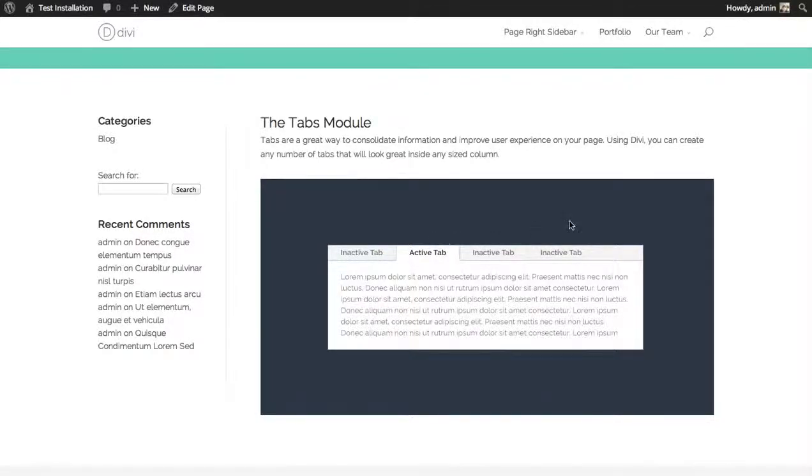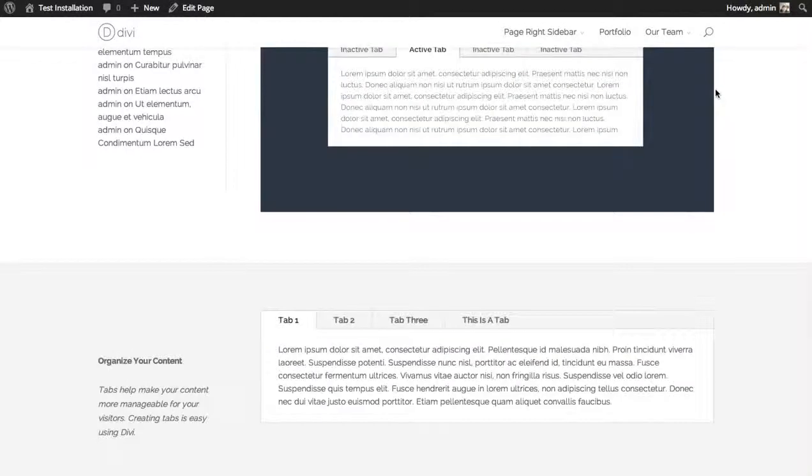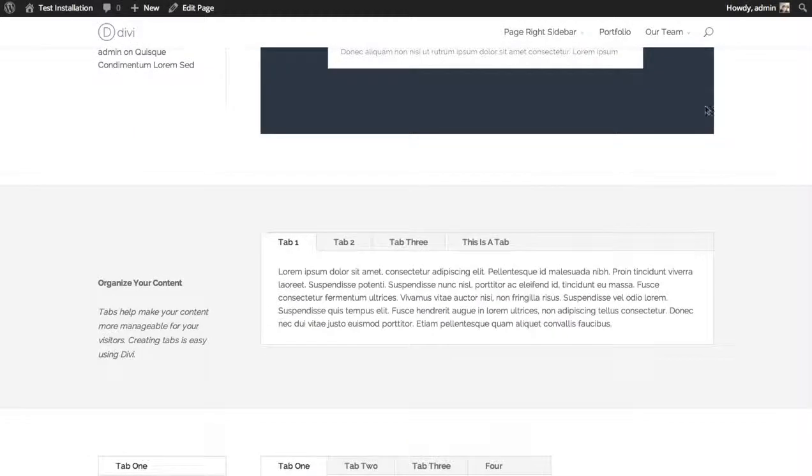In this tutorial we'll be going over how to use the tabs module. The tabs module gives you a really easy way to organize your content using tabs.